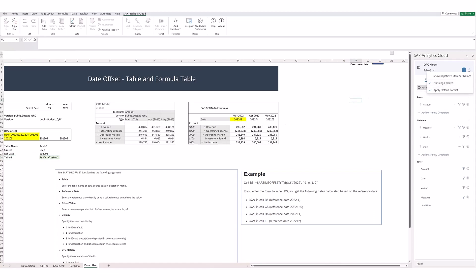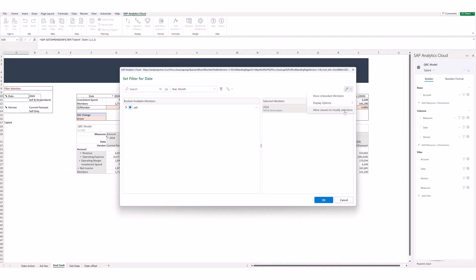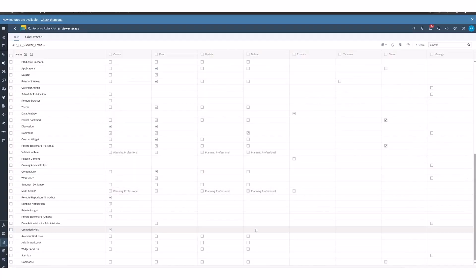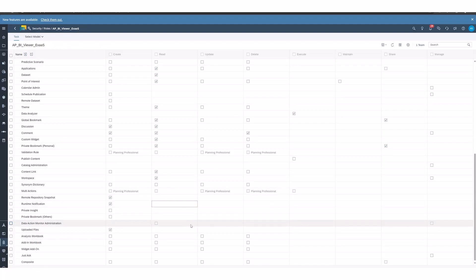As far as filters go, if we look at a filter, you can allow viewers to modify the selections here, so read-only viewers would be allowed to modify the selections if this is chosen. To get to the roles, you go down to security and select roles, then select the role where you want to grant access. As you can see here, in this one the add-in workbook has no access granted.